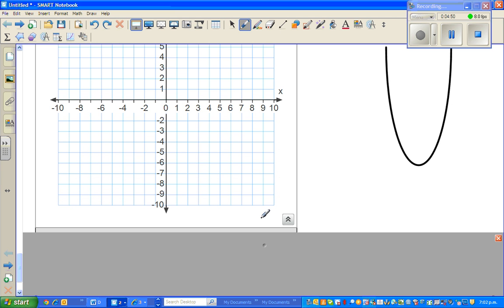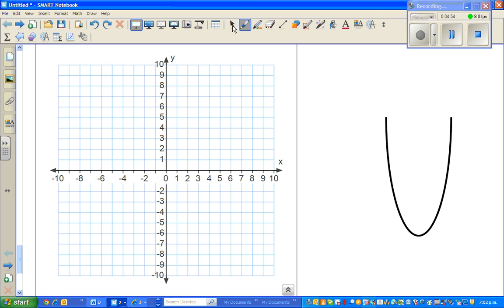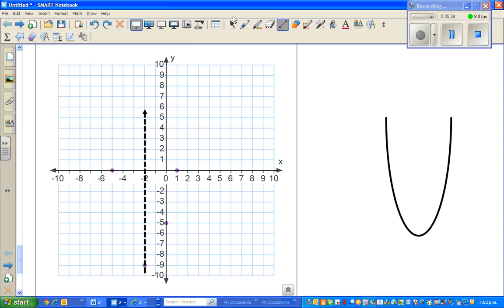Now let's graph these points. The vertex is at (-2, -9), the x-intercepts are at (-5, 0) and (1, 0), and the y-intercept is at (0, -5). It's always good to draw the line of symmetry. As explained in the last video, since the y-intercept (0, -5) is two units to the right of the line of symmetry x = -2, its mirror point is at (-4, -5).